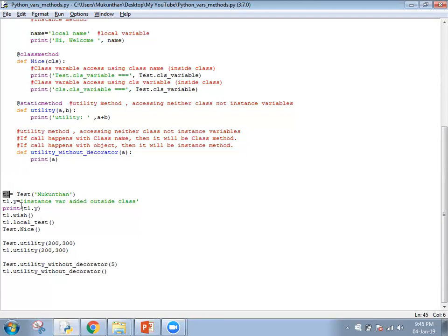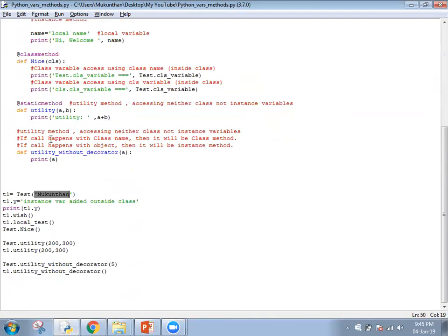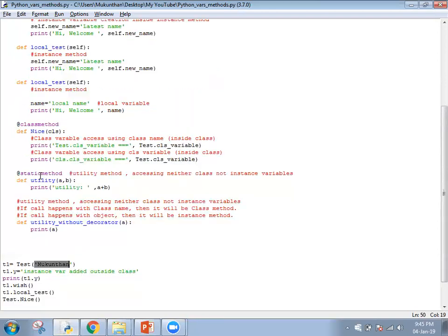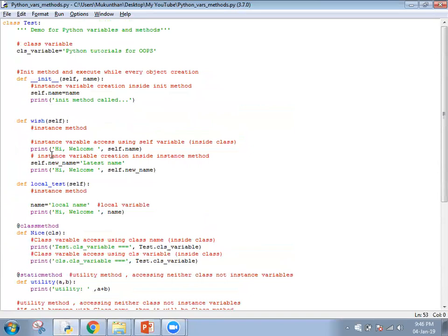Now I am creating an instance of the test class with parameter 'Mukundan'. As soon as the object is created, the init method is called, and 'Mukundan' is assigned to the instance variable 'self.name'. Then 't1.y' adds an instance variable from outside the class, so for t1 we have 'self.name', 'self.newname', and now 't1.y'. I print that variable, then call 't1.wish'. Because wish has 'self', it is an instance method called with the instance, and it displays 'hi welcome Mukundan' as expected.